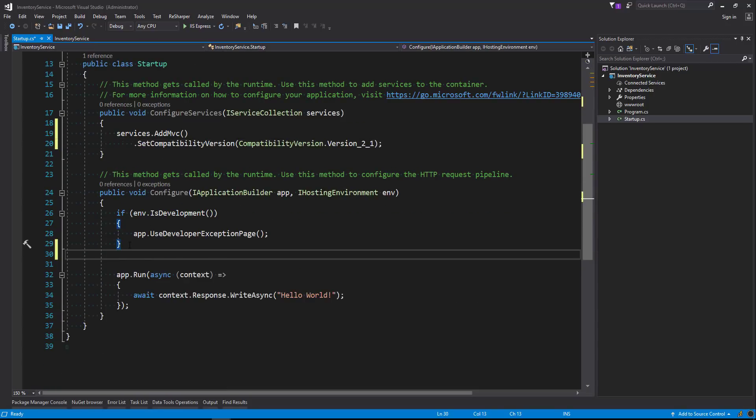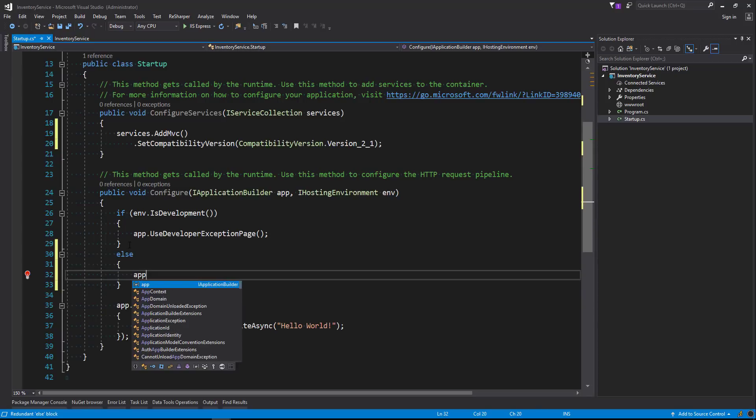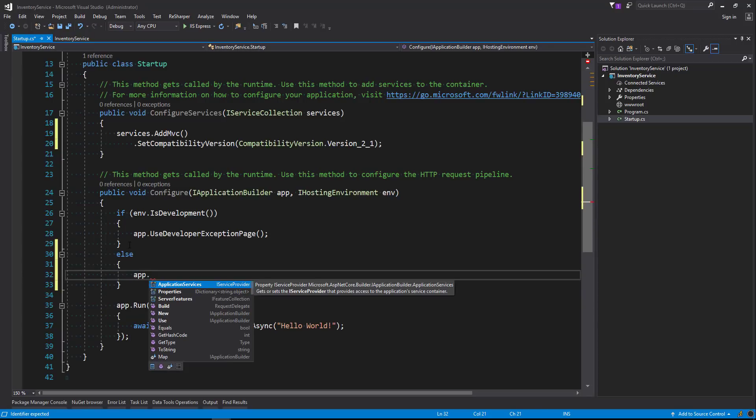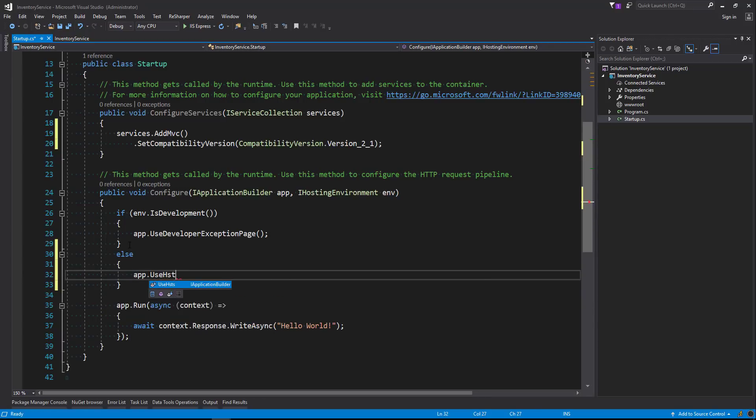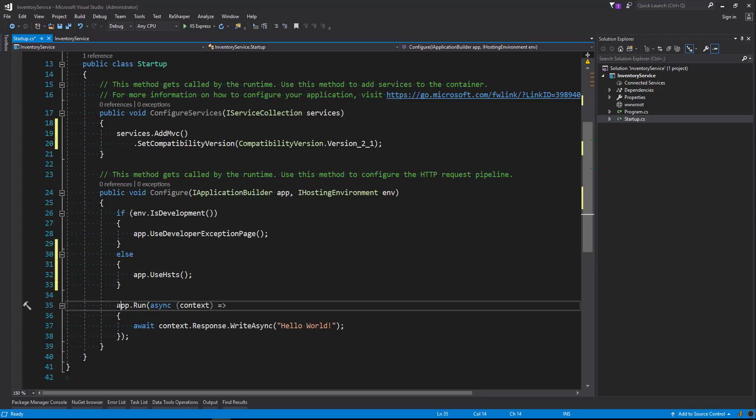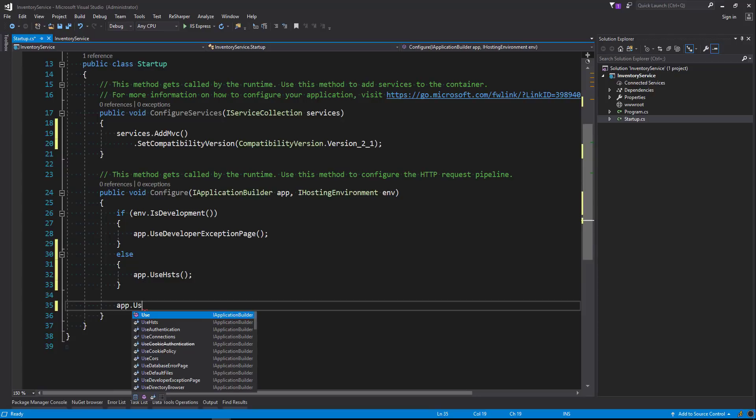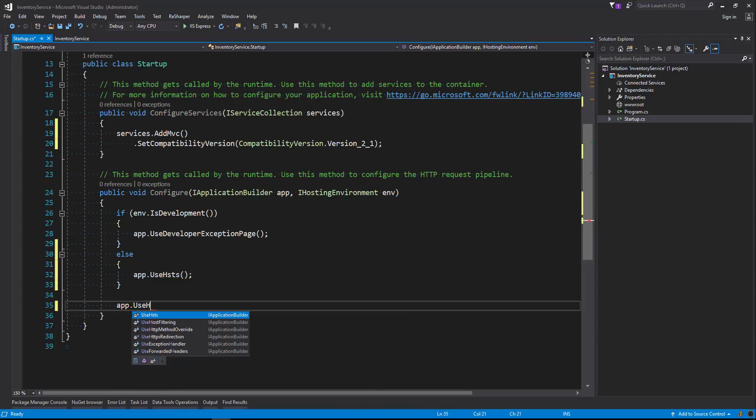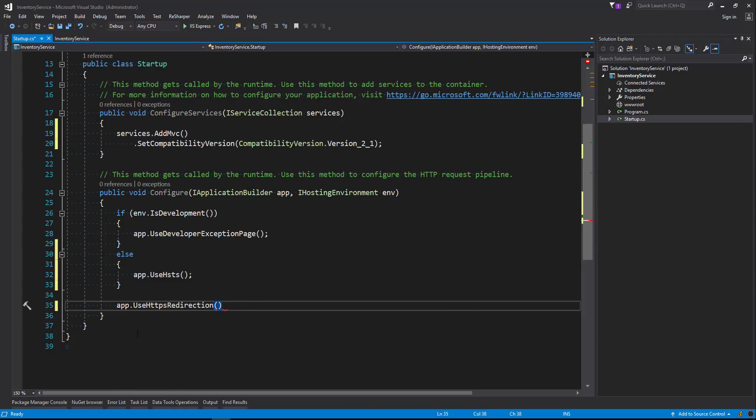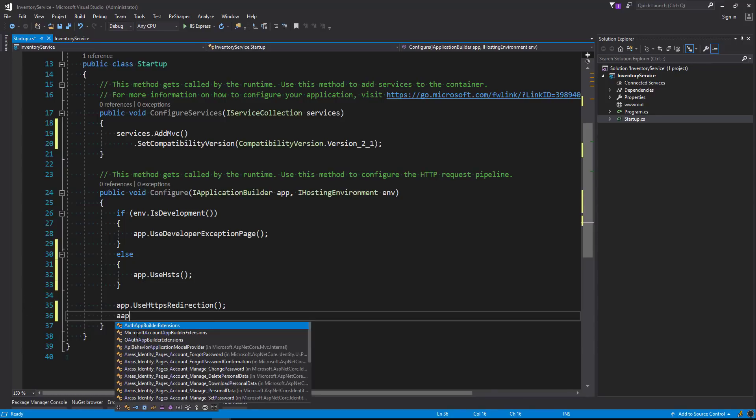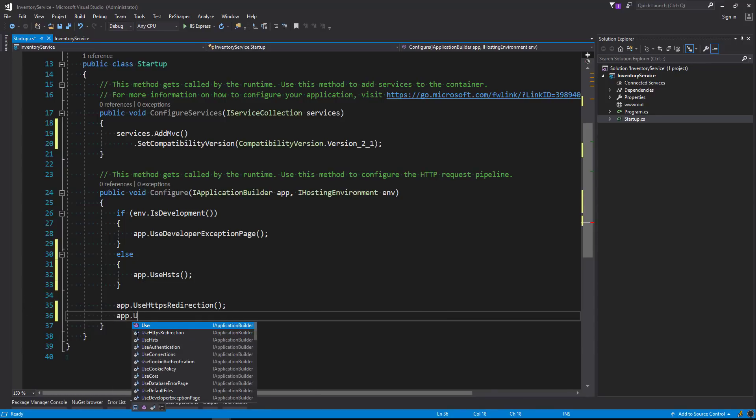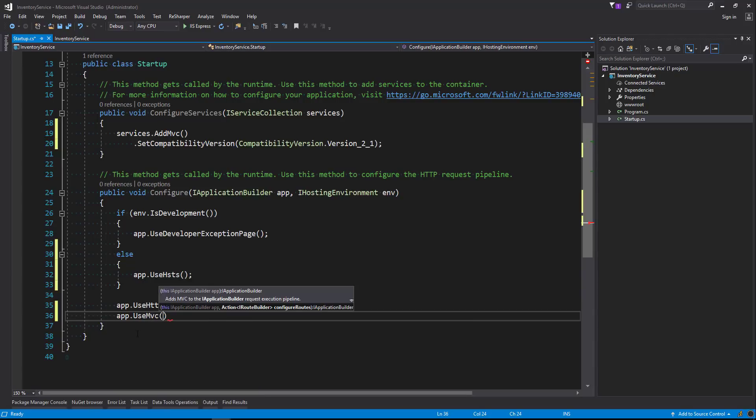And we're going to add an else here, and we're going to say app.UseHsts. And let me add the rest of the pipeline and then I'll come back and I'll explain what HSTS is. So we'll say app.UseHttpsRedirection which is new to 2.1 as well, and finally we'll say app.UseMvc. Okay, so heading back to what HSTS is.